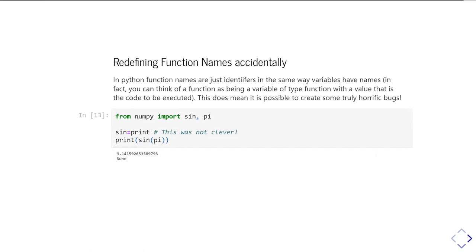But that's not what it does. It prints pi and then none. And that's because I've managed to accidentally redefine sin from being the sine function from NumPy into being an alias of the print function. And so what it goes and does is it goes and prints pi and then prints the result of printing pi. Well when you call print it returns none. So what happens is it prints the value of pi and then passes none into the outer print statement and then prints that.